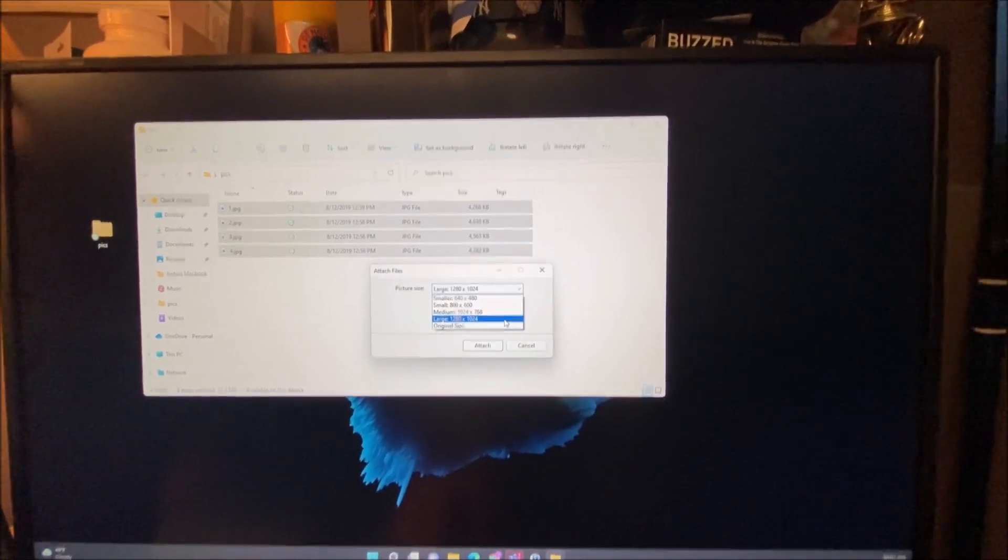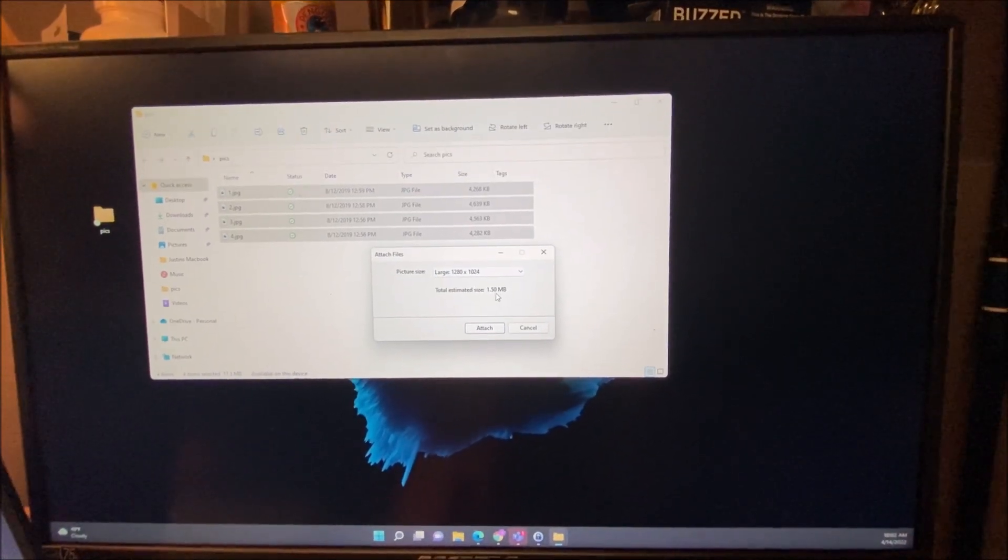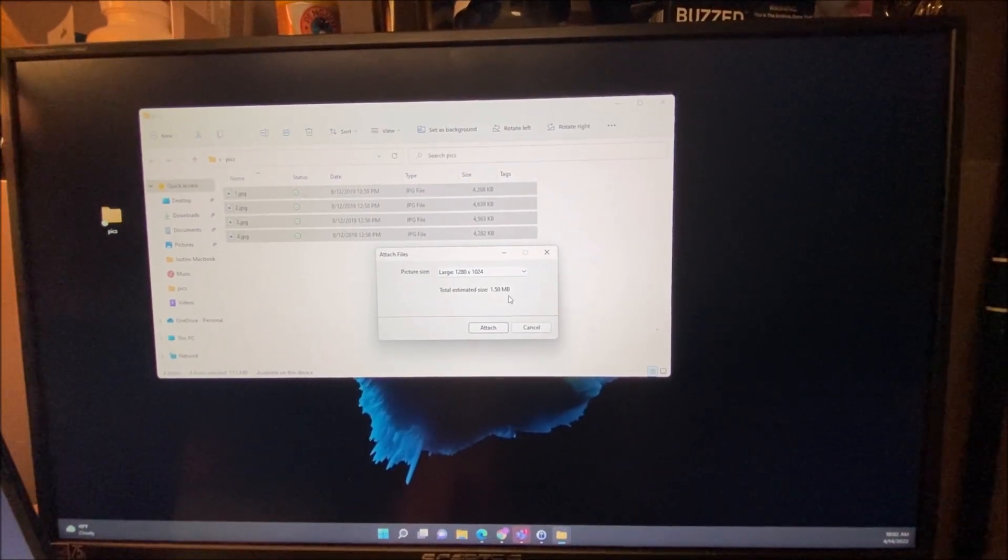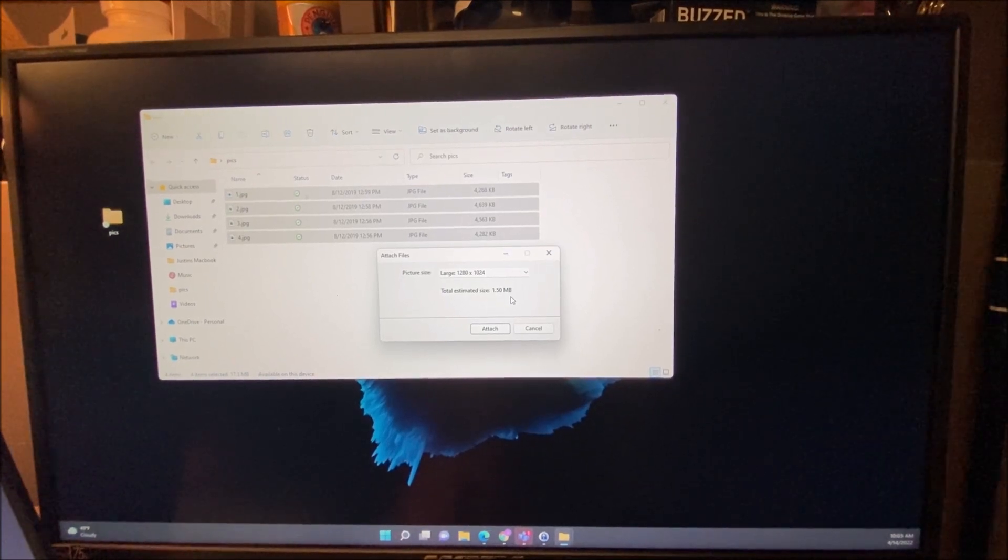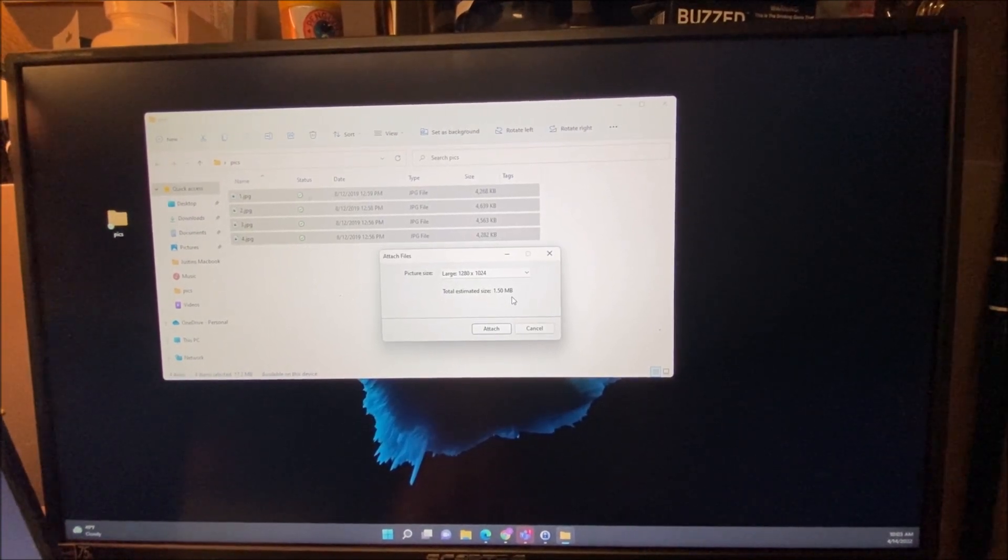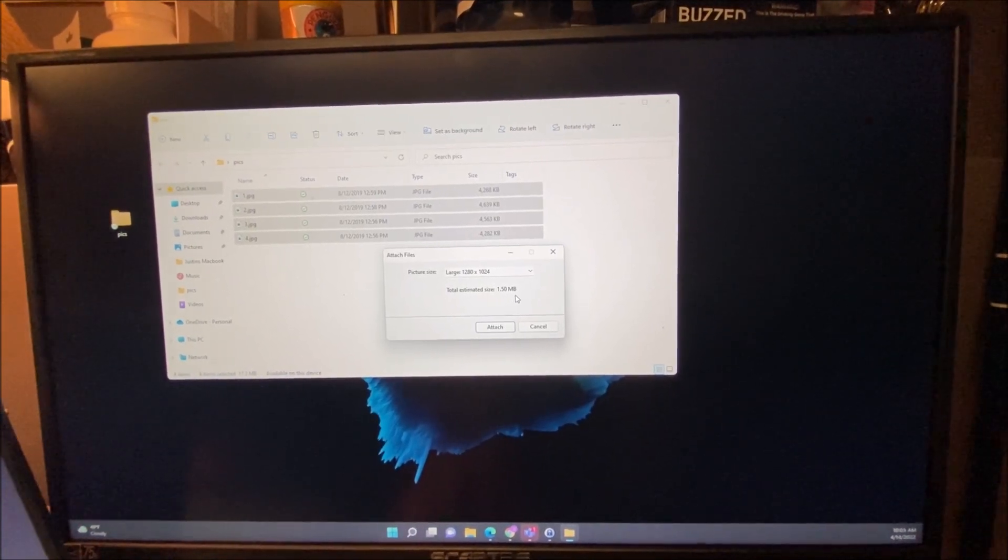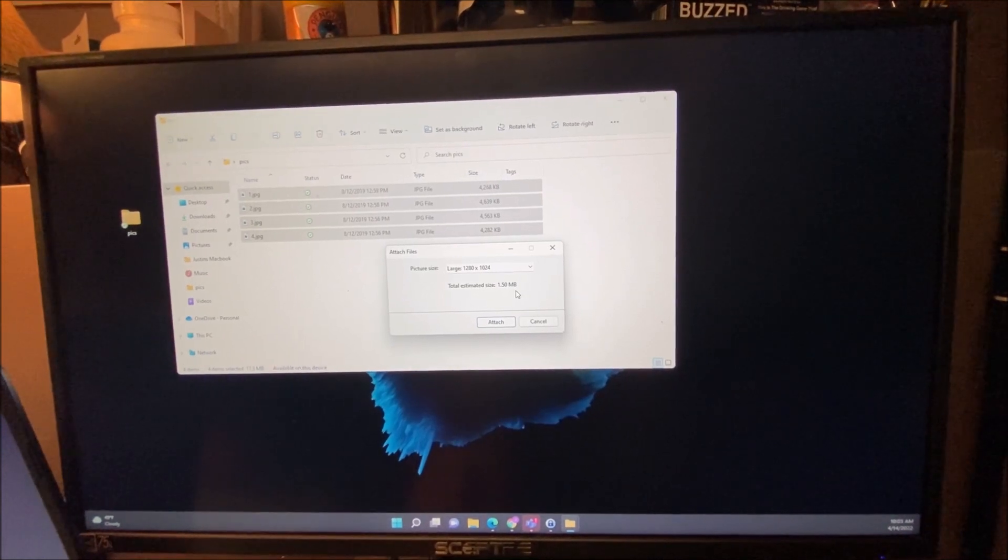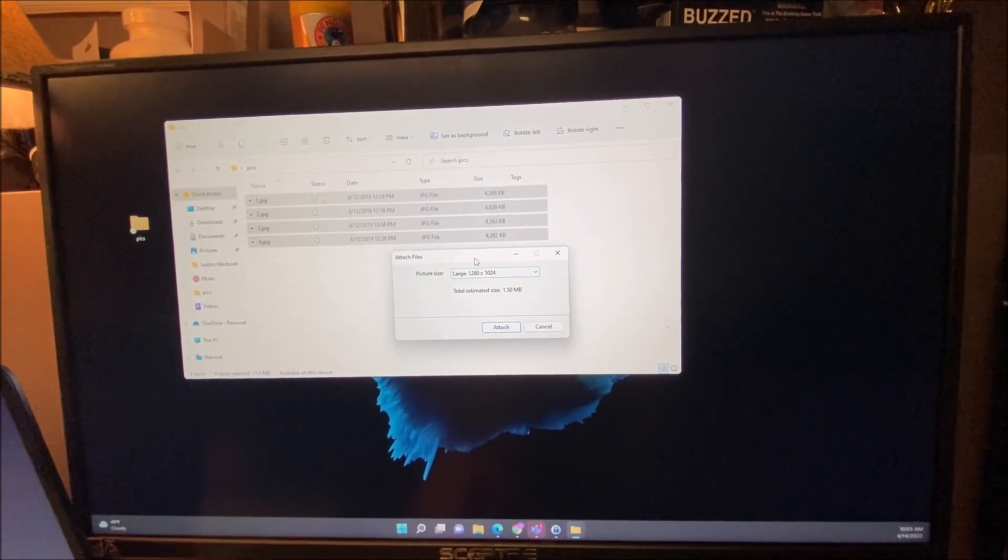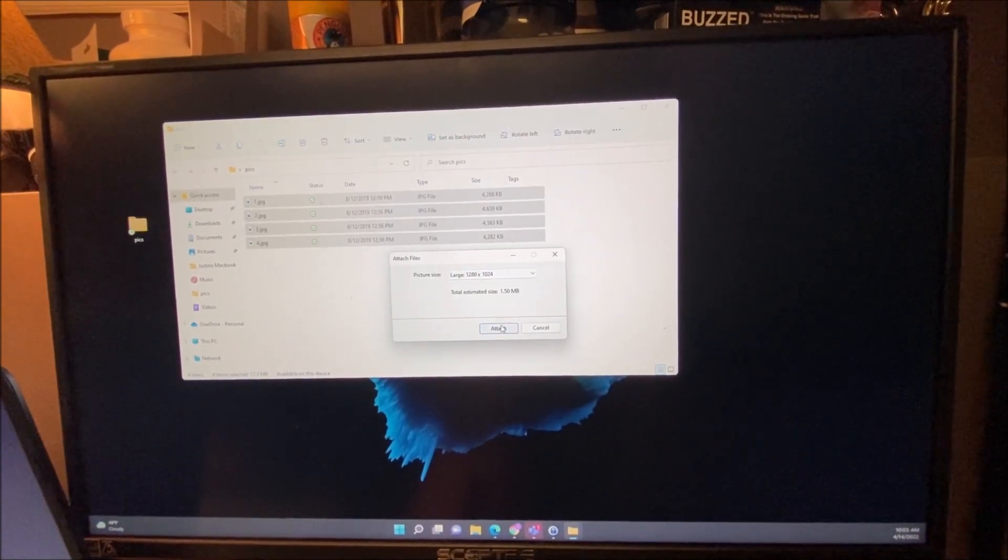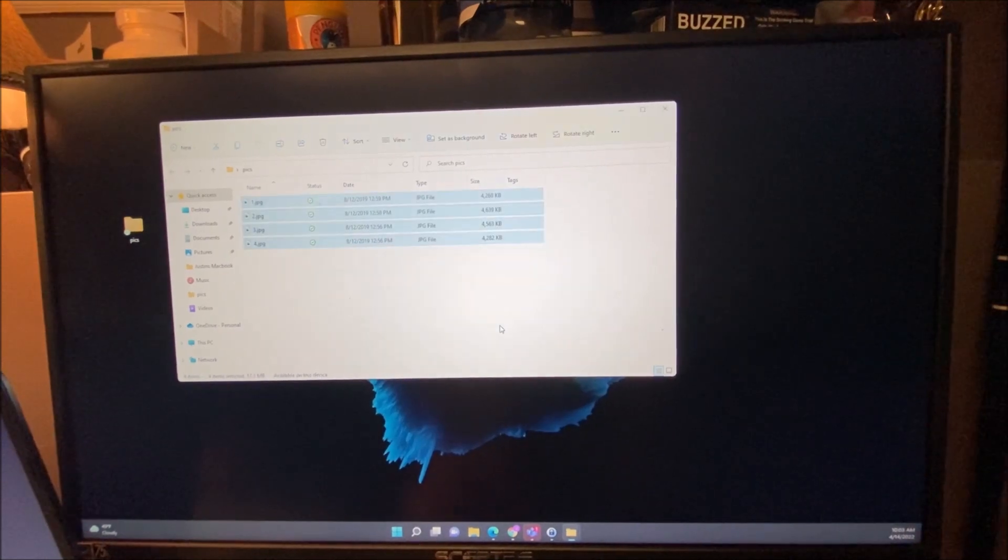I want to show you that even using the large size, the total new size of these pictures is only going to be about a megabyte and a half. So it's much smaller than the original one. So I'm going to choose attach.